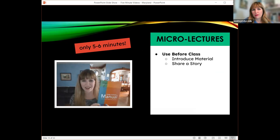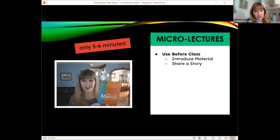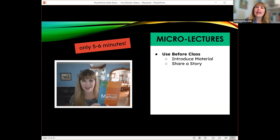My advice for micro lectures is that they should only be about five or six minutes. We've all read the research about chunking material and not overwhelming students. Think about it — if you want to learn how to fix your sink on YouTube, are you going to pull up the five-minute video or the 45-minute video? You start with the five-minute one. Same theory with micro lectures: take your material and chunk it into five or six minute bits that students can revisit when it works for them.